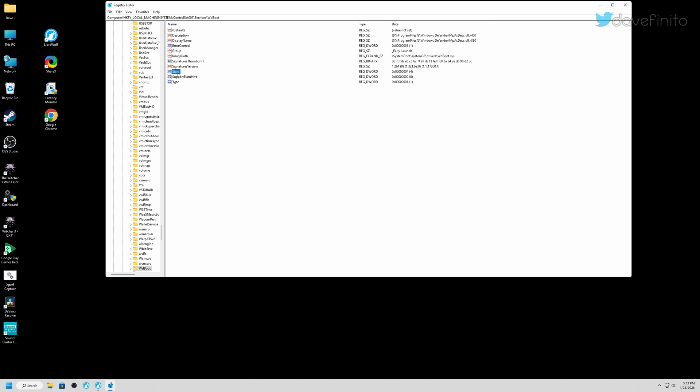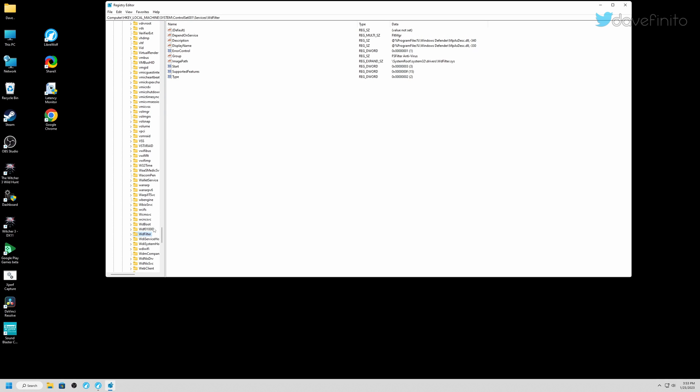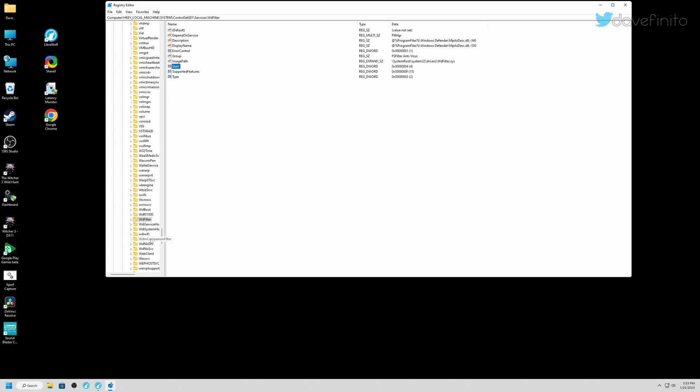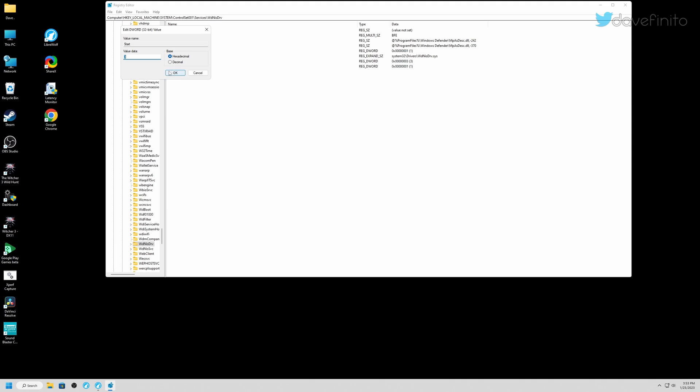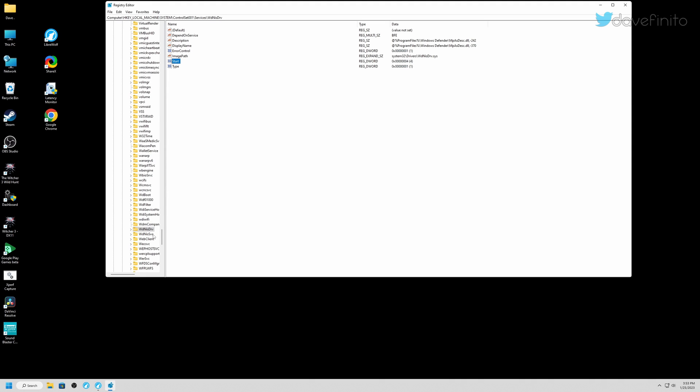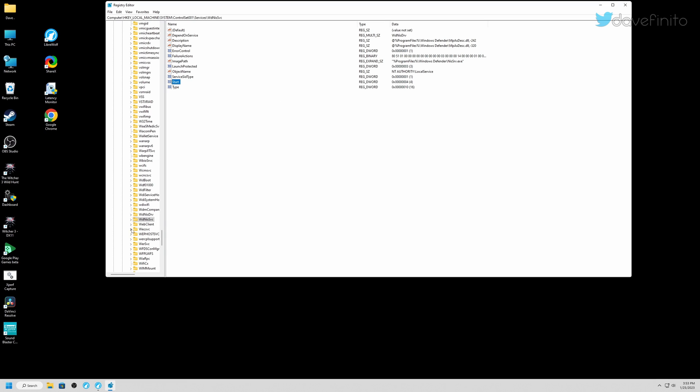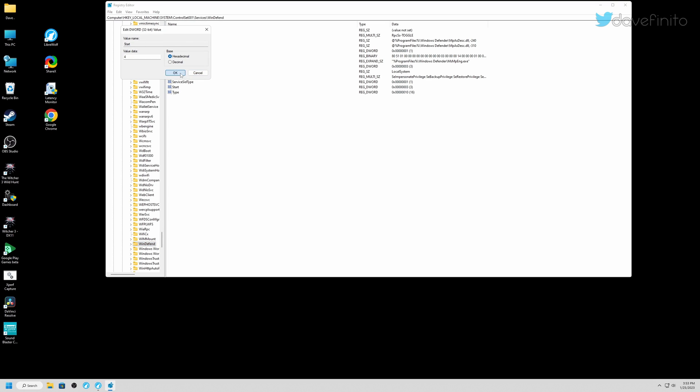Go to WdNisDrv, change the start entry to 4. This will disable Windows Defender antivirus driver. Go to WdNisSvc, change the start entry to 4, and it will disable Windows Defender antivirus scanner. Go to WinDefend, change the start entry to 4, and this will disable Windows Defender. Now if you have Windows 11 22H2, there will be an additional three entries that state WebThreat SVC, change the start entries to 4. This leaves only the firewall functionality.